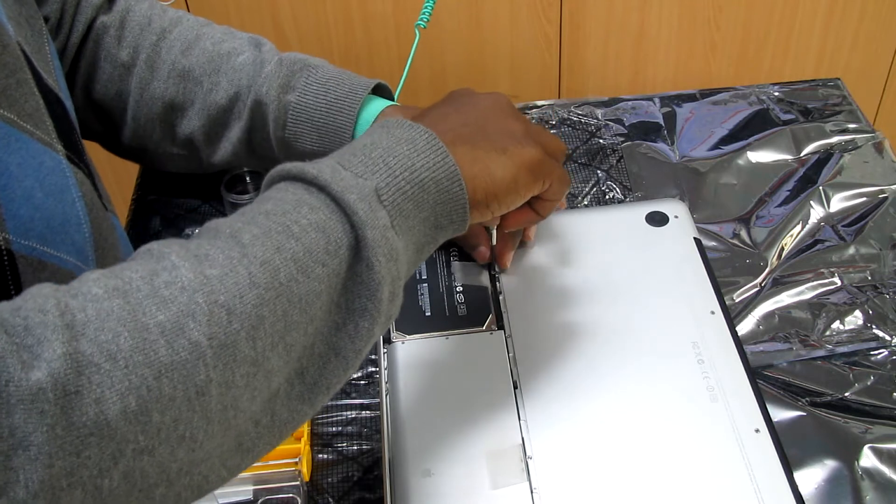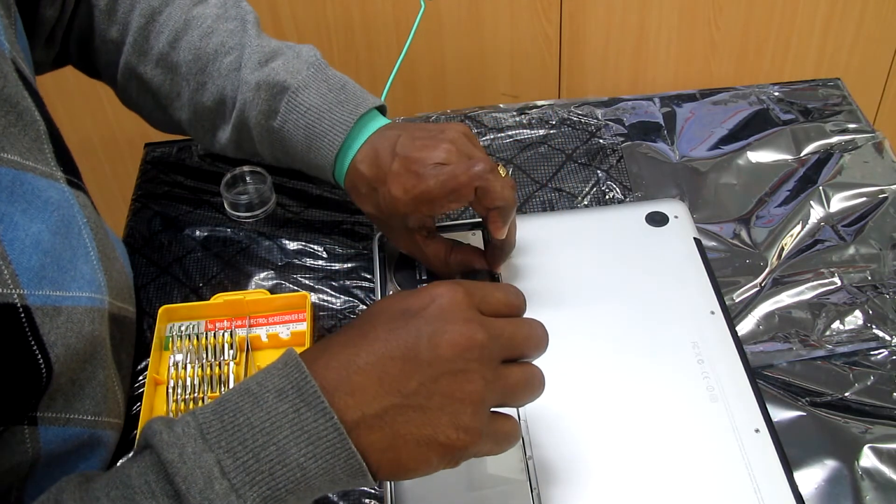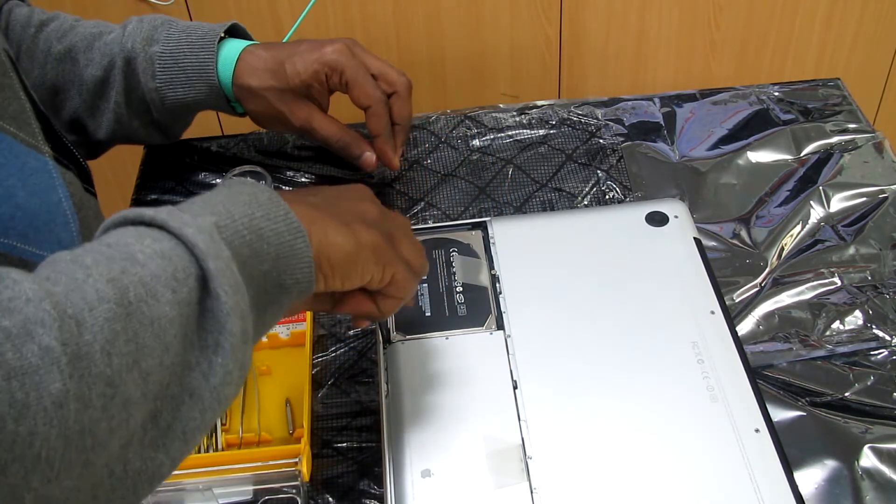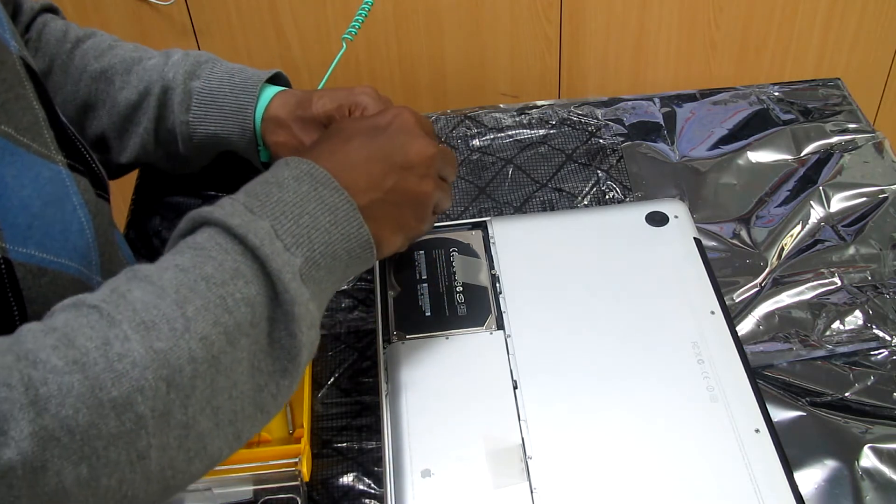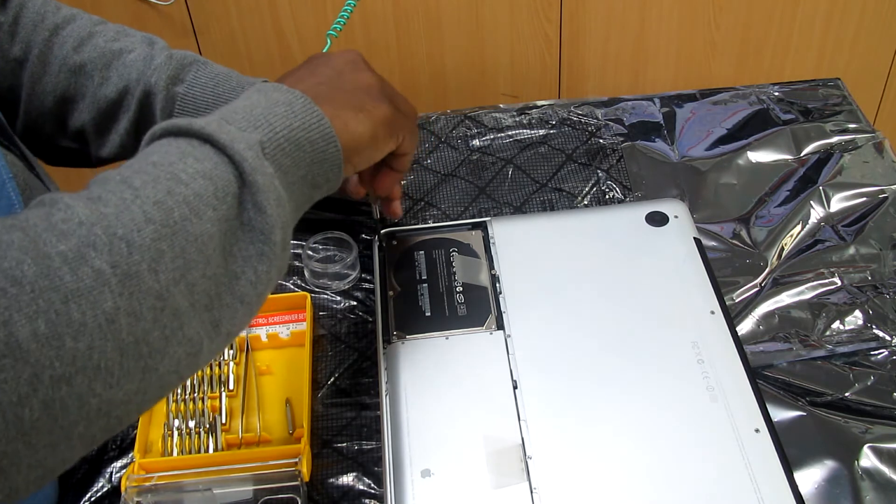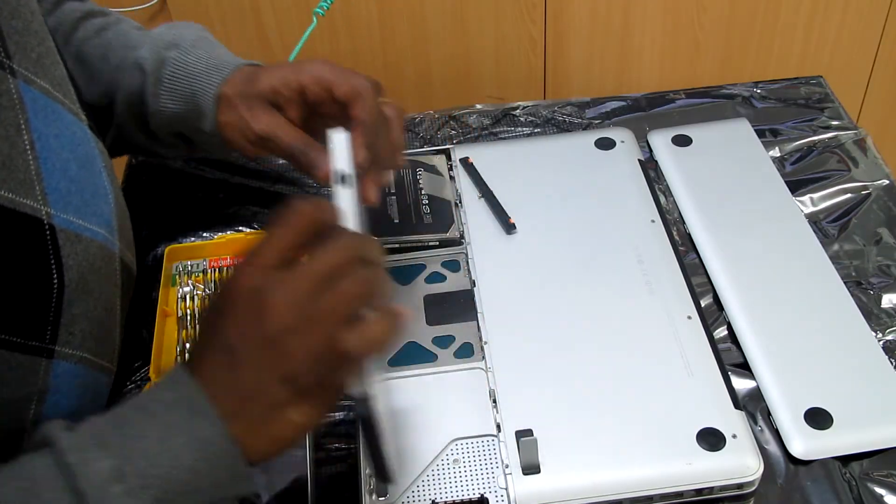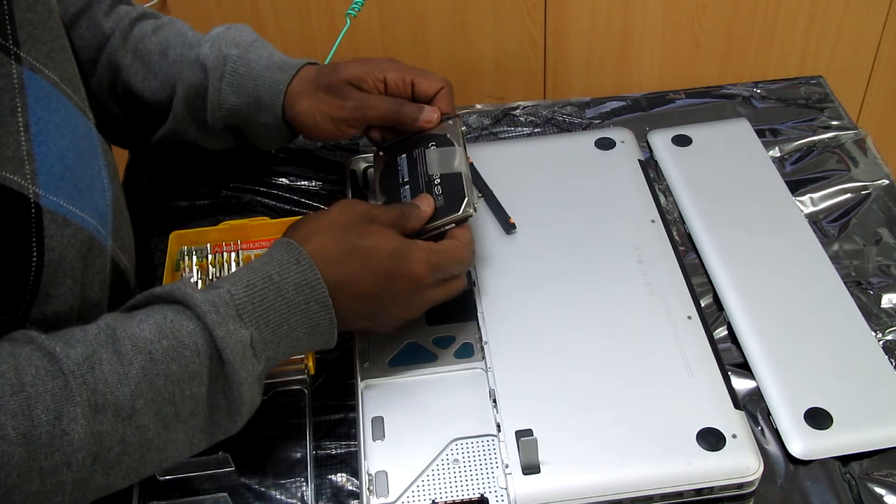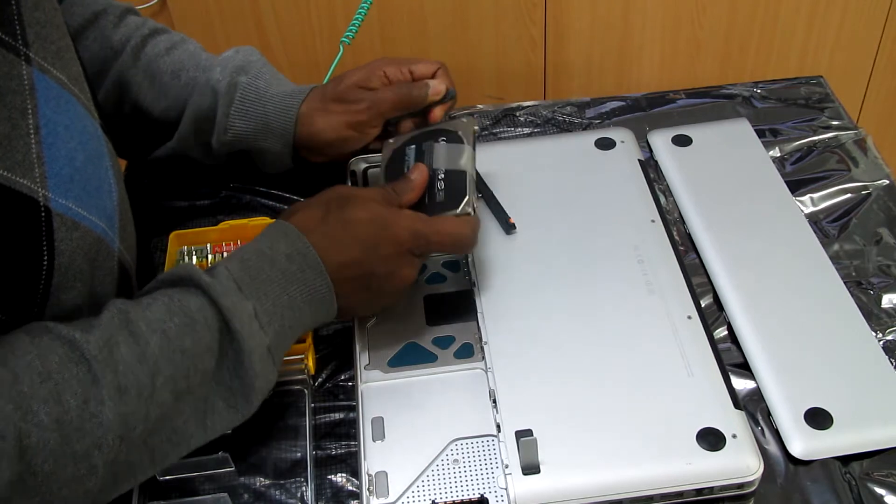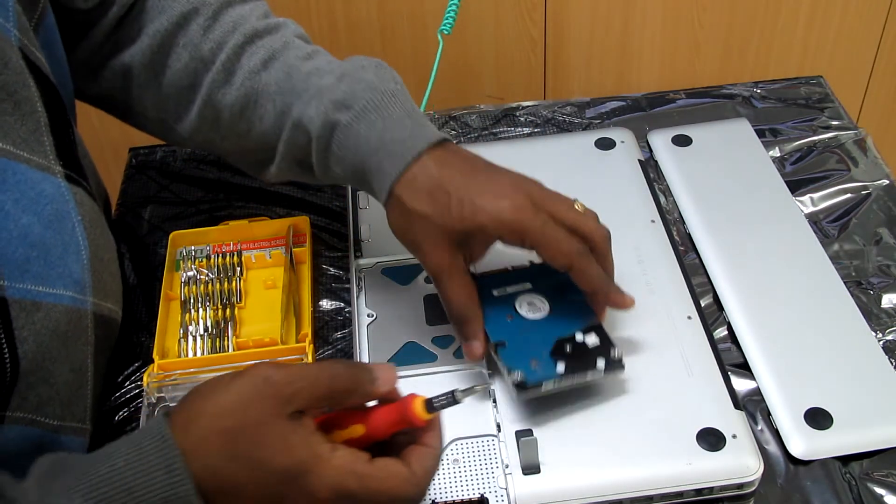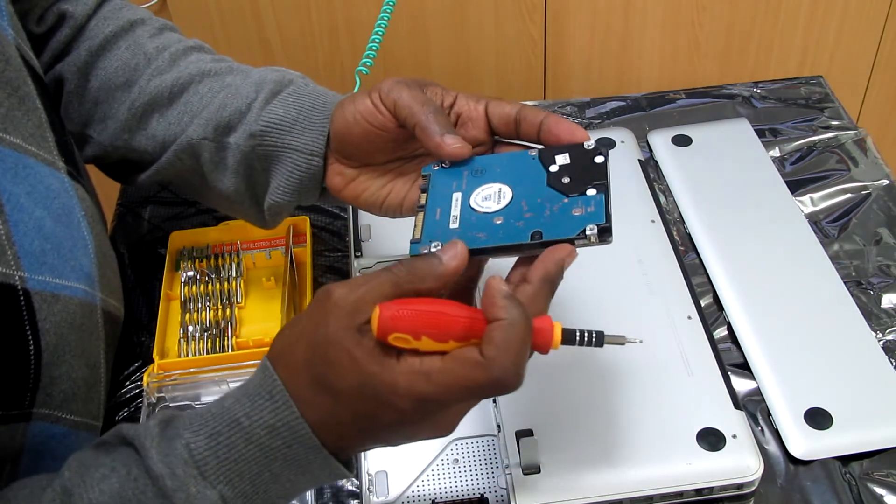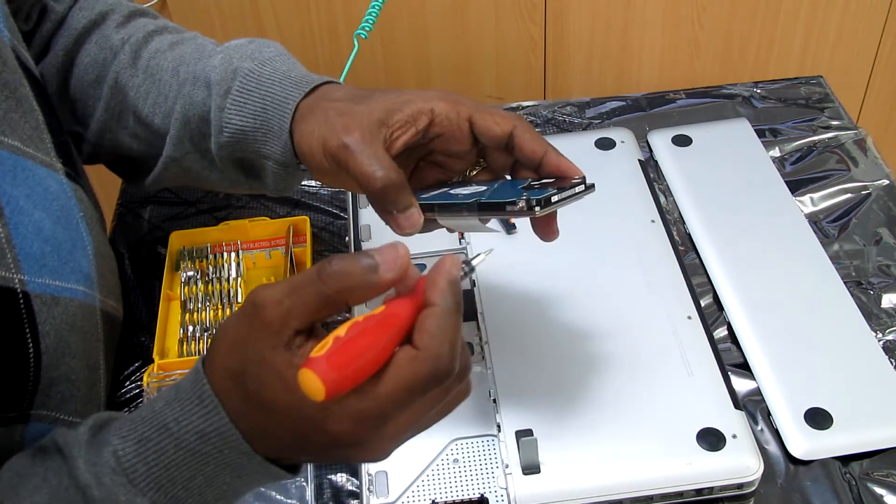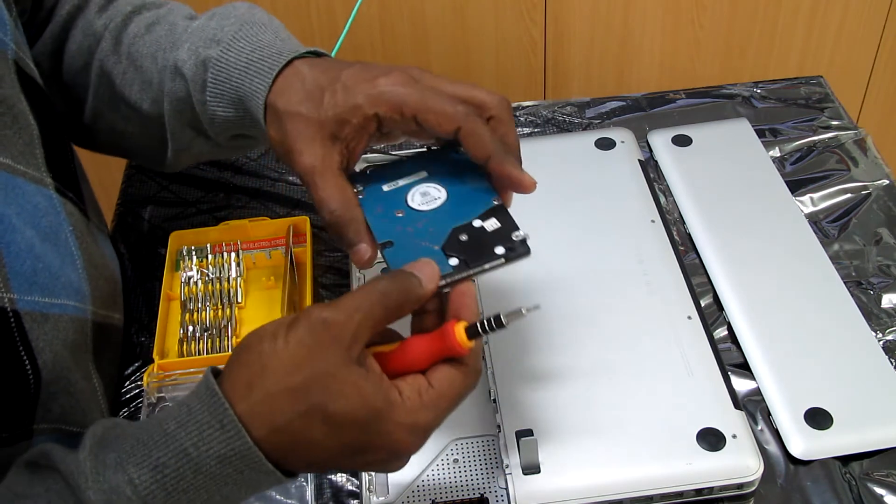There are three screws here so I'm going to remove them. We open the latch so the battery is out. Now we remove the hard drive with the power and data cable attached to it. We have four screws on both the right and left side. We have to take these and put them into the new hard drive so we can mount the hard drive inside the computer.